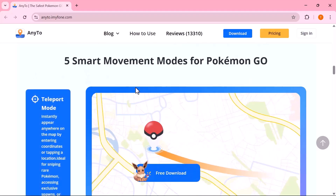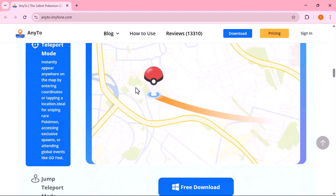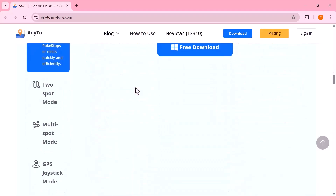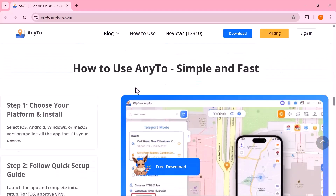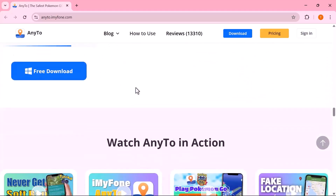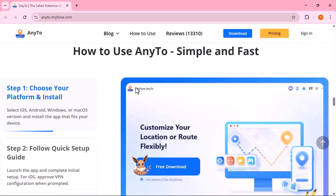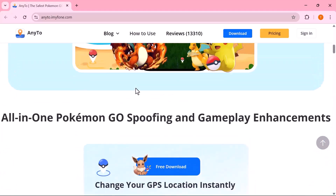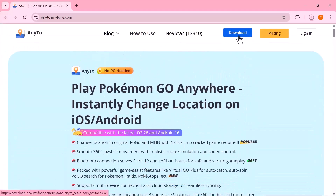That means you can change your location without moving an inch and even surprise or prank your friends. On top of that, it's packed with game assist features like auto catch, auto spin, raid support, Pokemon search, multi-device connection, and cloud syncing. So stick around because I'm going to show you exactly how it works and how you can take your Pokemon Go and social app experience to the next level.